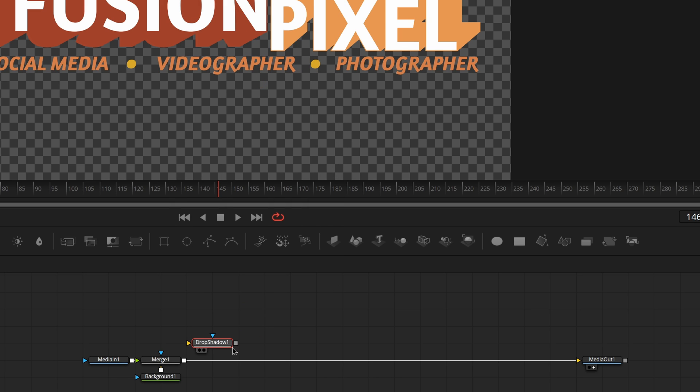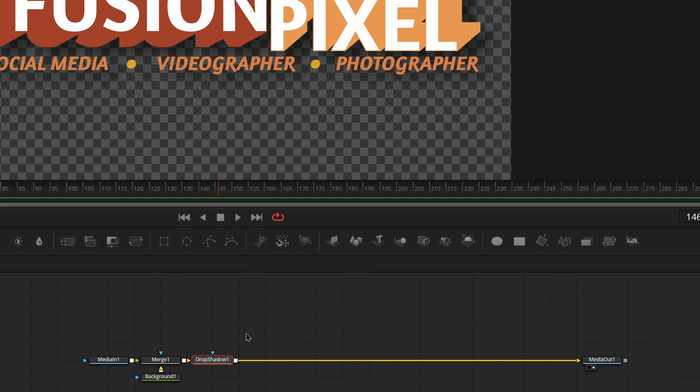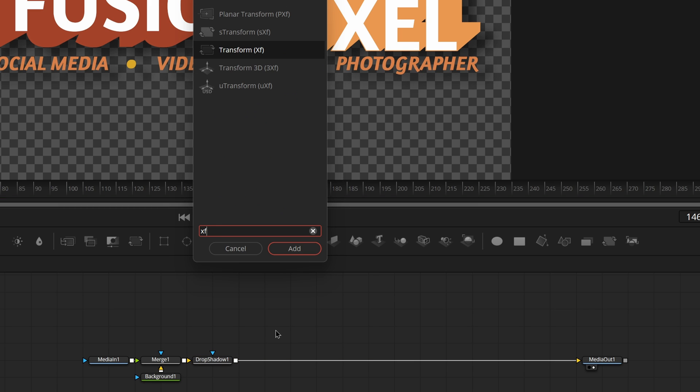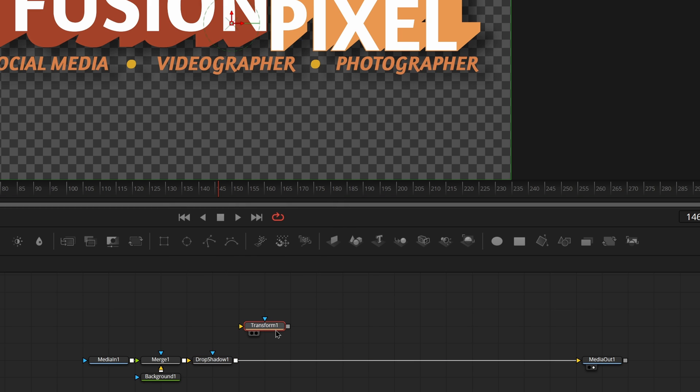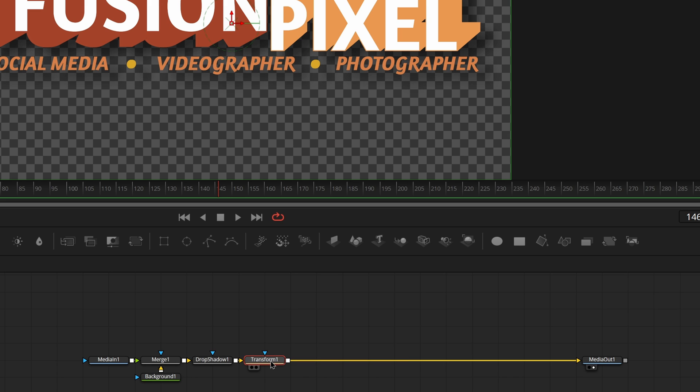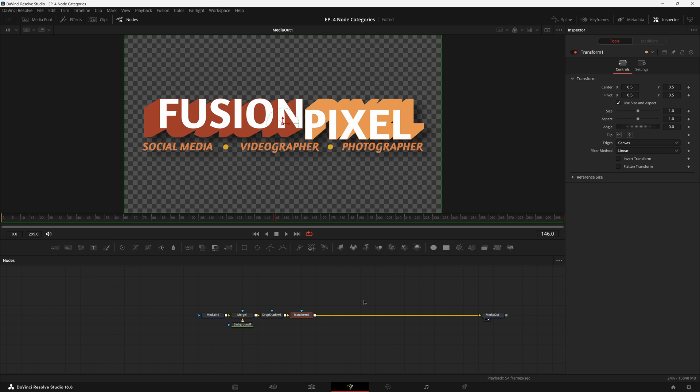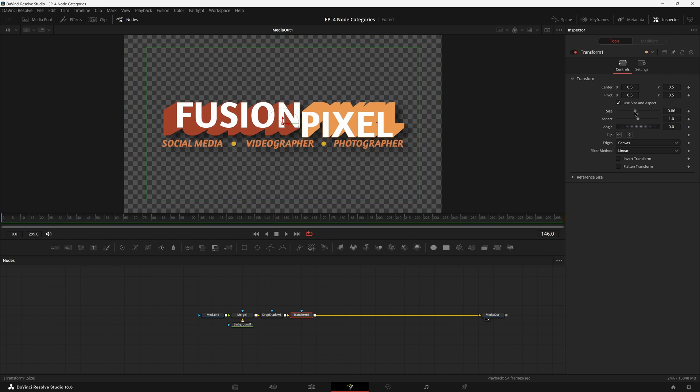This will ensure that it's not trying to recalculate the shadow every time you have an animation with a transform node, which is also an effect. Let's actually bring that in too. Placing it in after your new shadow effect, you can change the placement size, rotation, or any other normal transform controls.